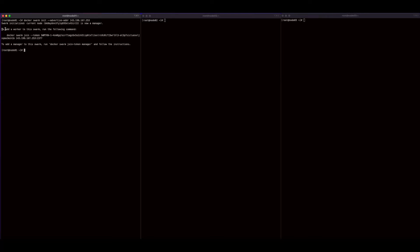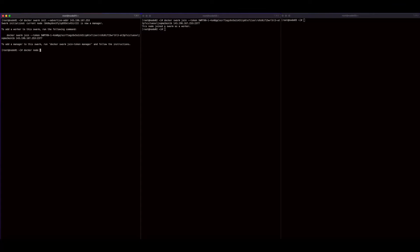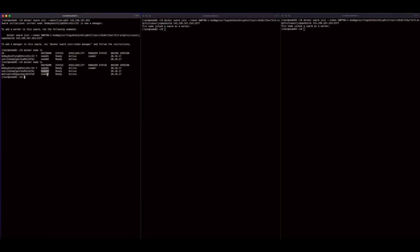We now have a swarm manager configured on the Node 1 server. It's time to register the worker nodes. I'll copy the command to join a swarm and execute it on the Node 2 server. Then I'll jump back over to Node 1 and execute docker node ls — we see two nodes attached to the swarm. Node 1 is the leader or manager node and Node 2 is a worker. Now I'll copy the swarm join command again and execute it on the Node 3 server, then run docker node ls, and now we see our three nodes in the swarm.